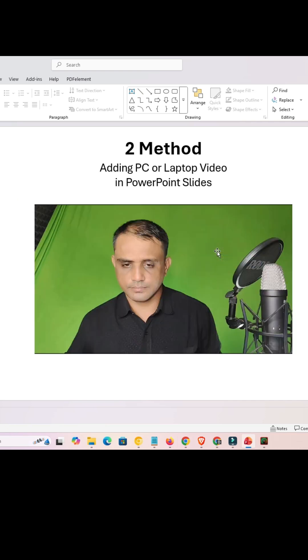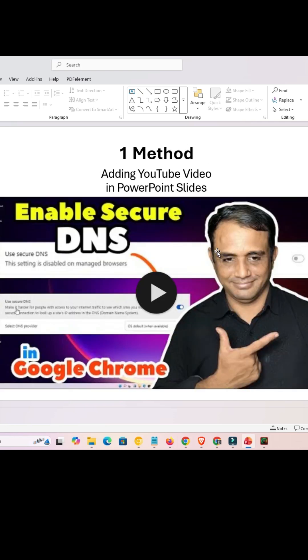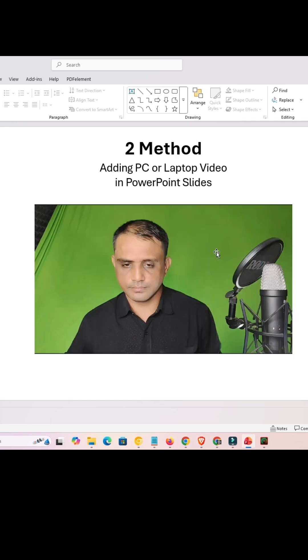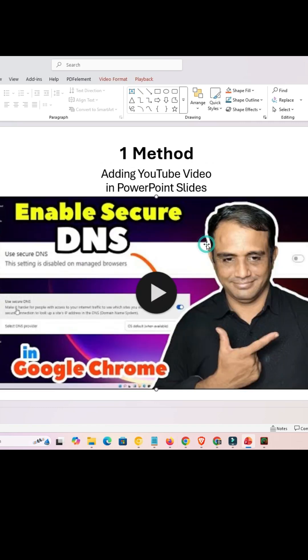How to insert video in PowerPoint. I'll give two methods. First method is by YouTube video or online video, and second method is video from your PC or laptop. So let's go to the first method.